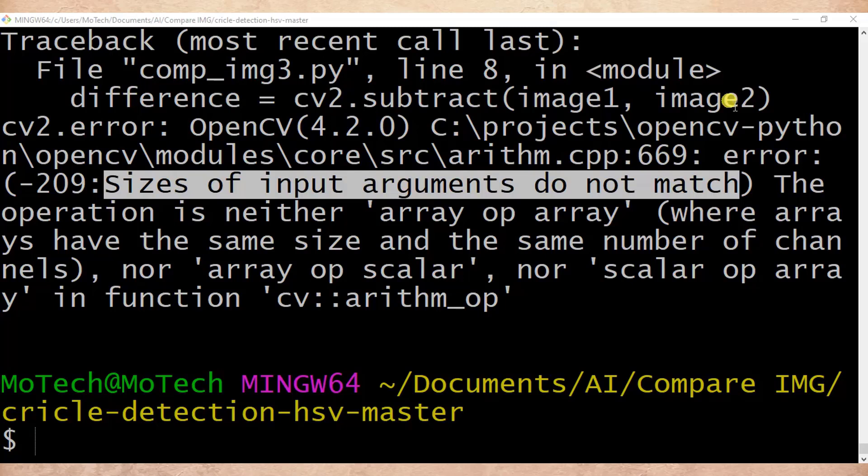Before we start to fix this error, let me tell you what might be the causes of this error in OpenCV. If you are doing an operation on more than two images, make sure the size of those images are the same — make sure you resize the width, height, and channel. This is the main cause of this error: the two images have different sizes and do not match.